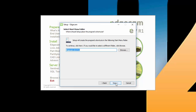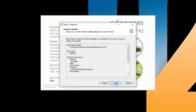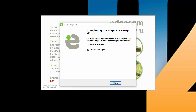Next is the program group to be created, followed by the selection of the default units and environment to use when launching Edgecam. Next is a summary screen — review this information and select back if you need to make any changes. Otherwise, select install to begin the software installation. When installation is complete, you have the finish button, and notice that what's new is checked. We suggest reading through what's new to become familiar with the changes and new technology in this release.